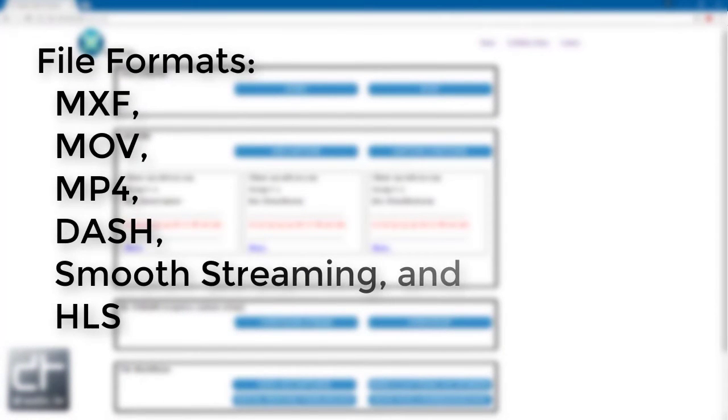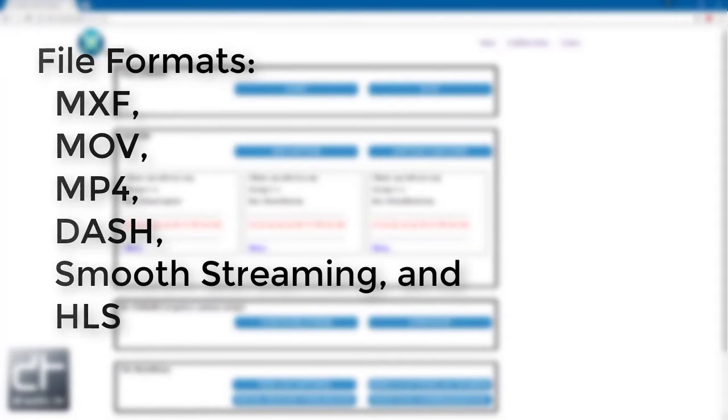A wide variety of file formats, including MXF, MOV, MP4, Dash, Smooth Streaming, and HLS.